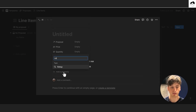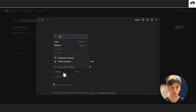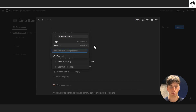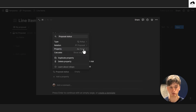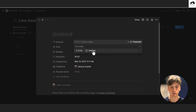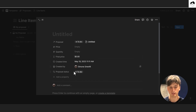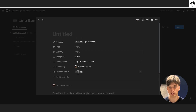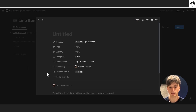We can also add a rollup called 'proposal status' that pulls the status property from the proposal relation, showing the original status. This isn't strictly necessary, but having this property allows you to use it as a filter — for example, to see specific line items from specific proposals in this database view. We'll also add quick filters: created by, created time, final price, proposal, and proposal status.